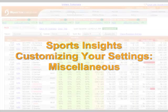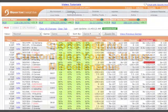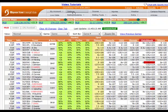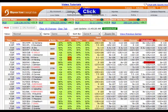Welcome to this quick guide to customizing your Sports Insights settings. In this video, we will take a quick look at the Miscellaneous tab.